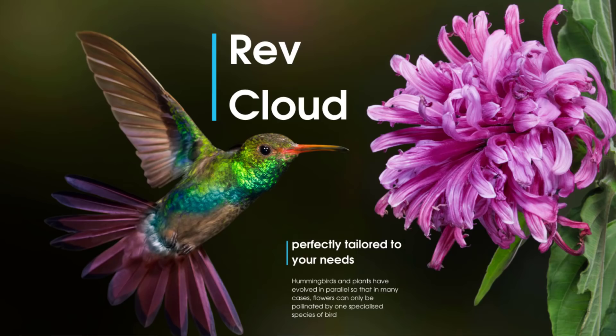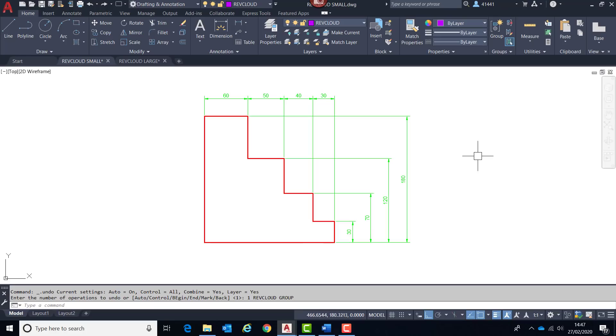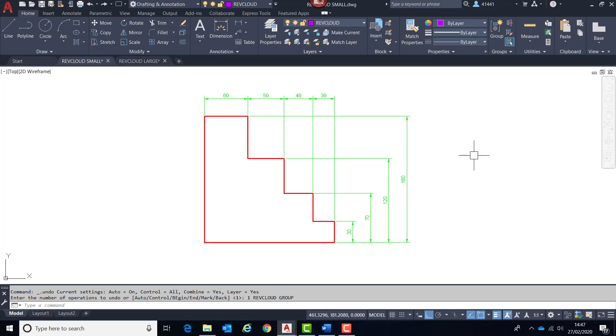Next we will look at a long overdue enhancement to the RevCloud. How many times have you activated the RevCloud only to find the first thing you have to do is alter the arc length to make it appear readable? It's either too large or too small. Well, what should happen now is it's already set correctly.